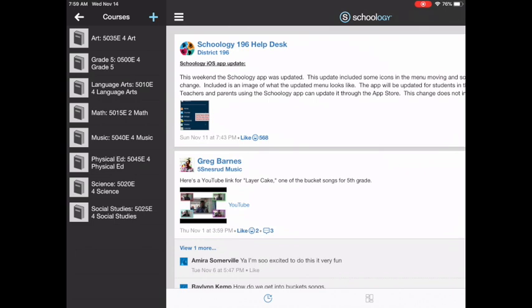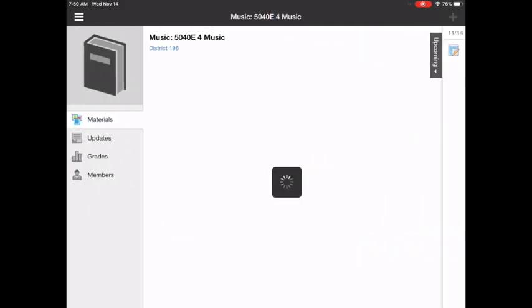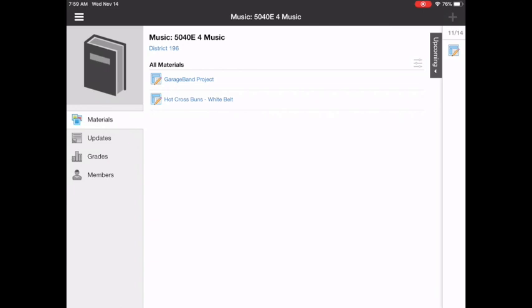I'm going to come down to Music, and then you'll see a list of assignments. I have put one sample assignment on here for recorders, which is Hot Cross Buns, the white belt, and then I'm going to tap on that.